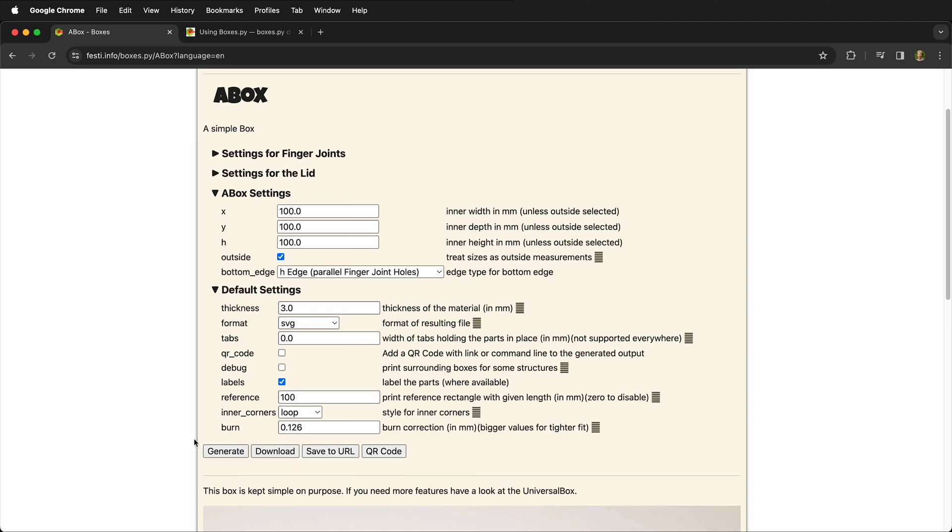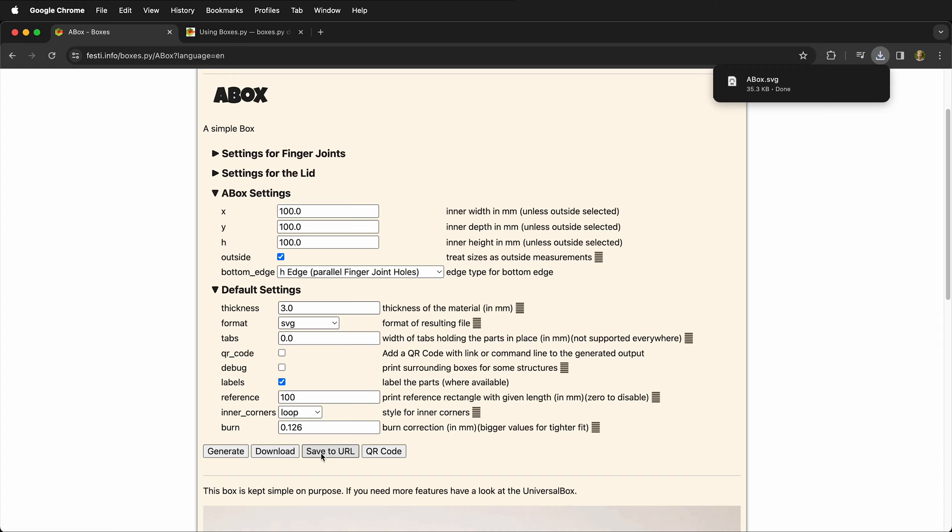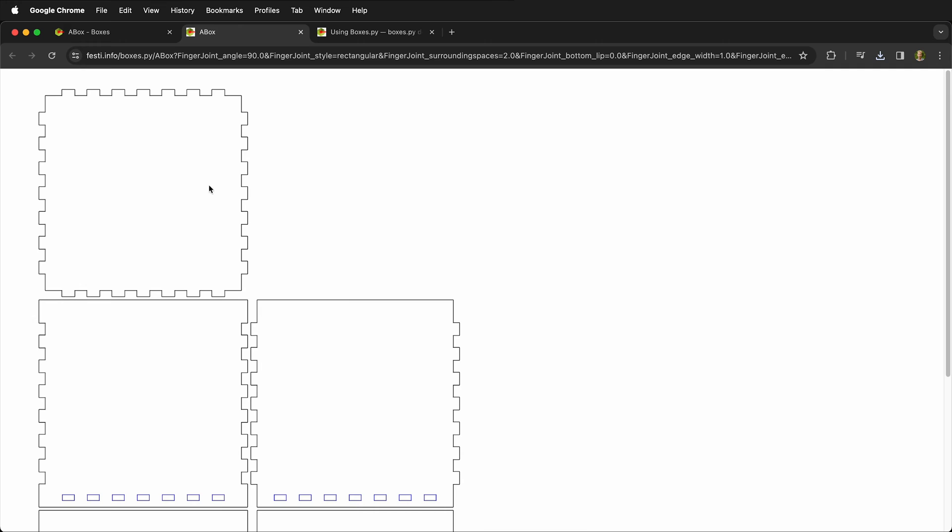Once we have this then we can click download. Save the file on your computer. You can also save to a specific URL to come back to if you want to remember these settings. And you can click generate and then it'll show you the files.